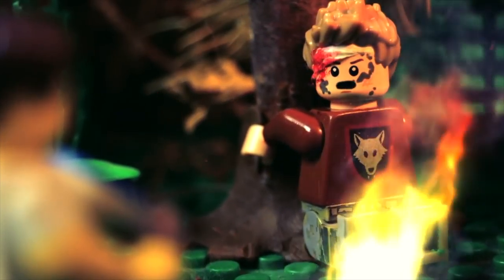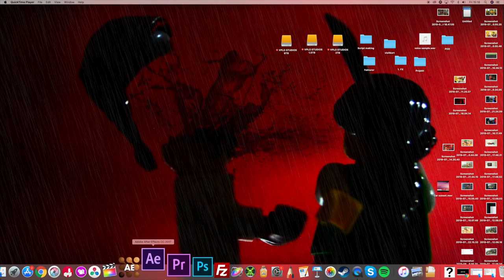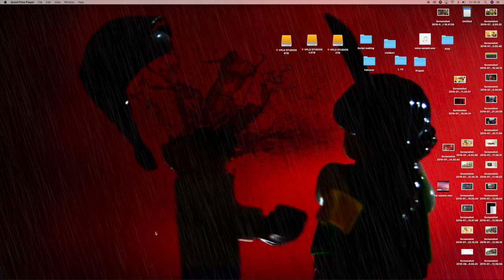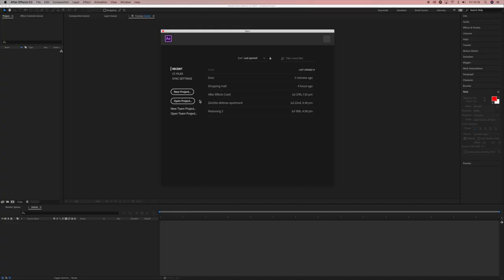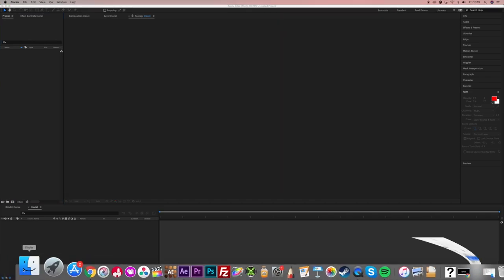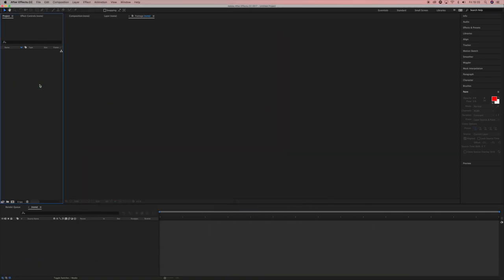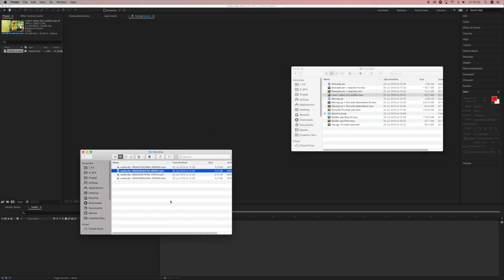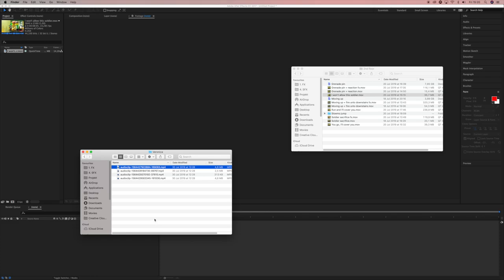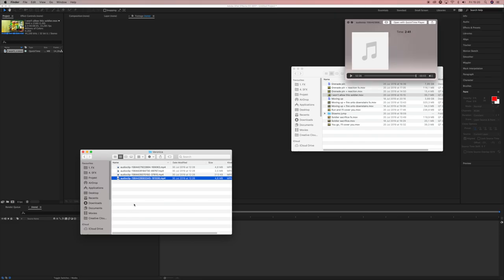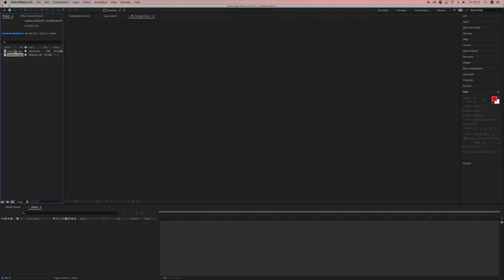First of all, you want to go ahead and open up your After Effects, doesn't matter which version. Assuming you've already got your animation, locate it and import that by simply dragging it to your library. Then you find your voice acting clip or your line recording and drag the line in there as well.